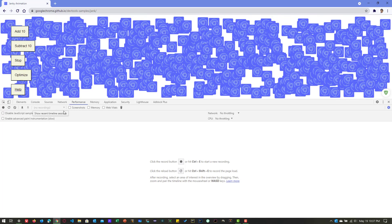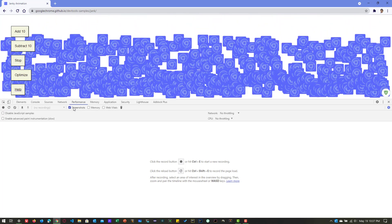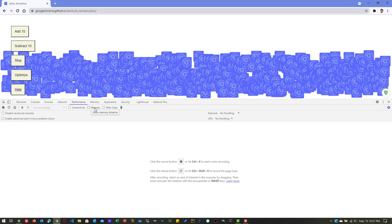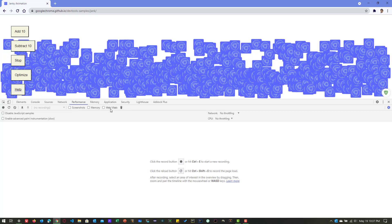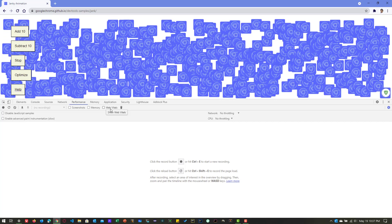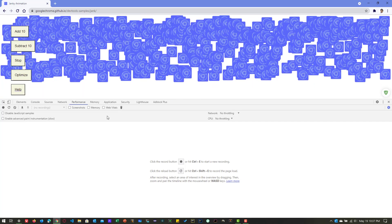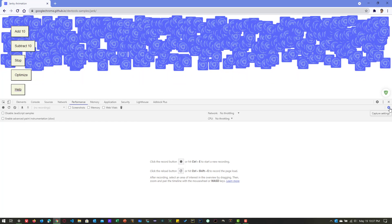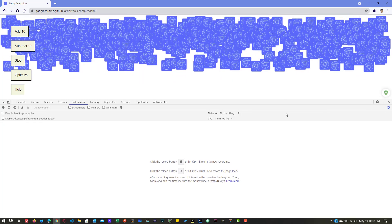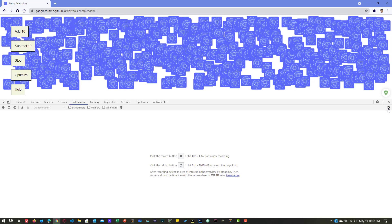There are a couple more options: screenshots — if you want to capture screenshots, you can do that. If you want to show the memory timeline, you can enable that. If you want to check the web vitals, you can do that too. At the bottom there are four checkboxes available under Capture Settings. If you toggle it on, it will display the four checkboxes; toggle off, they go away.